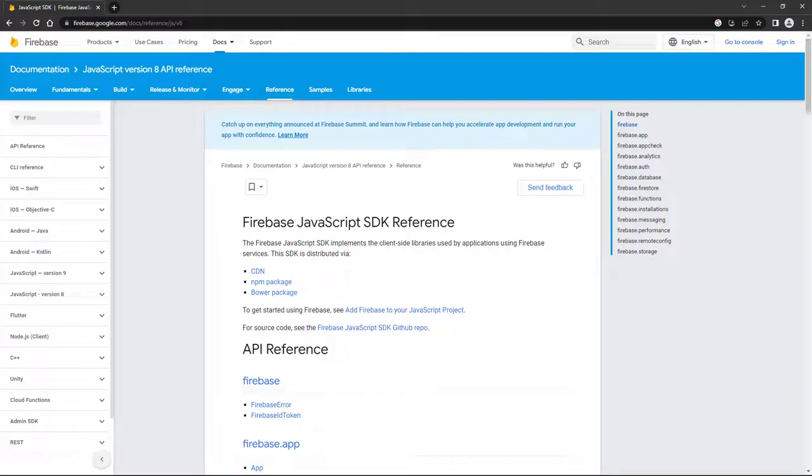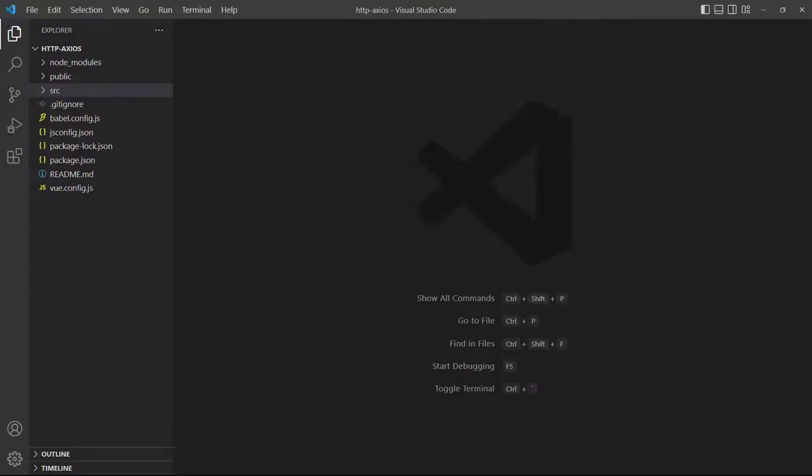It should be noted that some endpoints like Firebase use a custom tool set to interact with their APIs. We'll cover Firebase later on in this series.